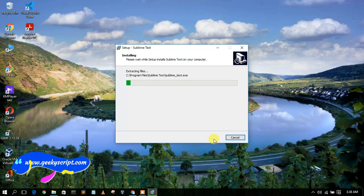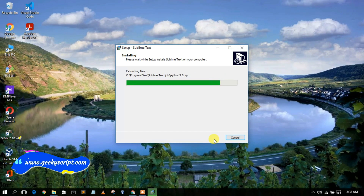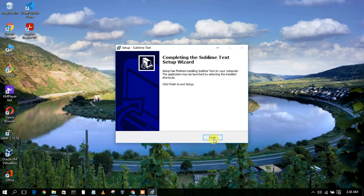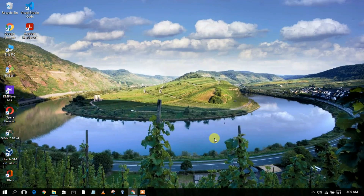As I mentioned, it's just an 18 MB file so it installs quickly. As you can see, it has been successfully installed. To finish the setup, just click 'Finish' and Sublime Text 4 has now been installed.